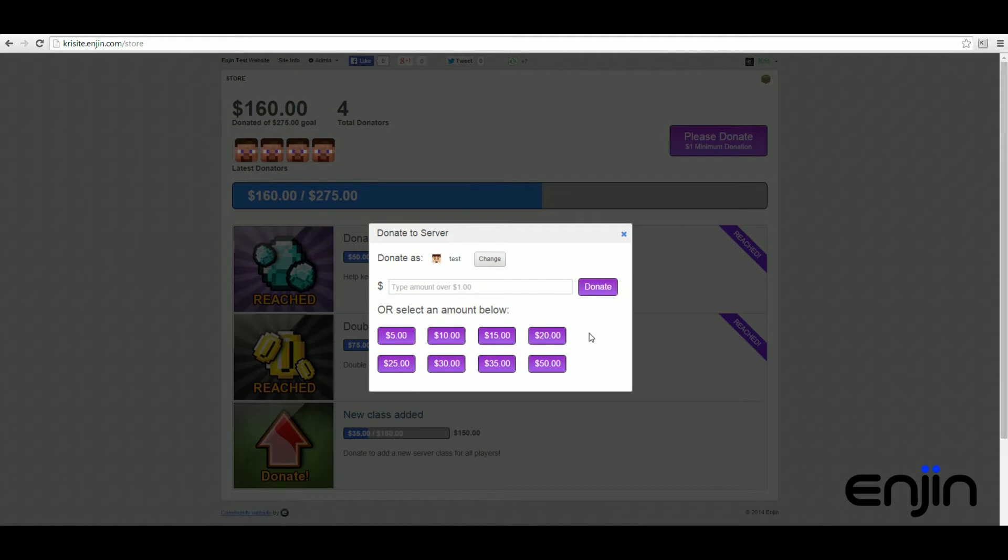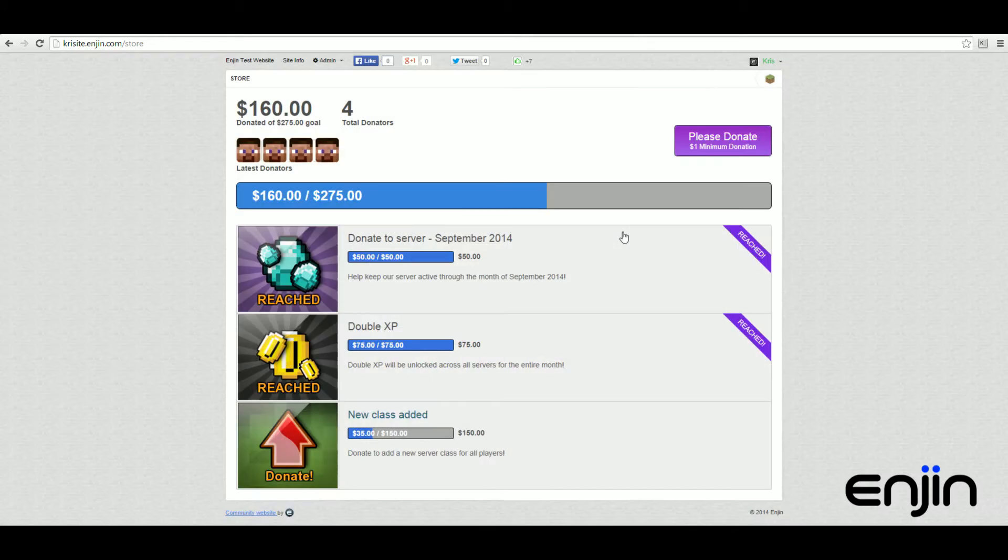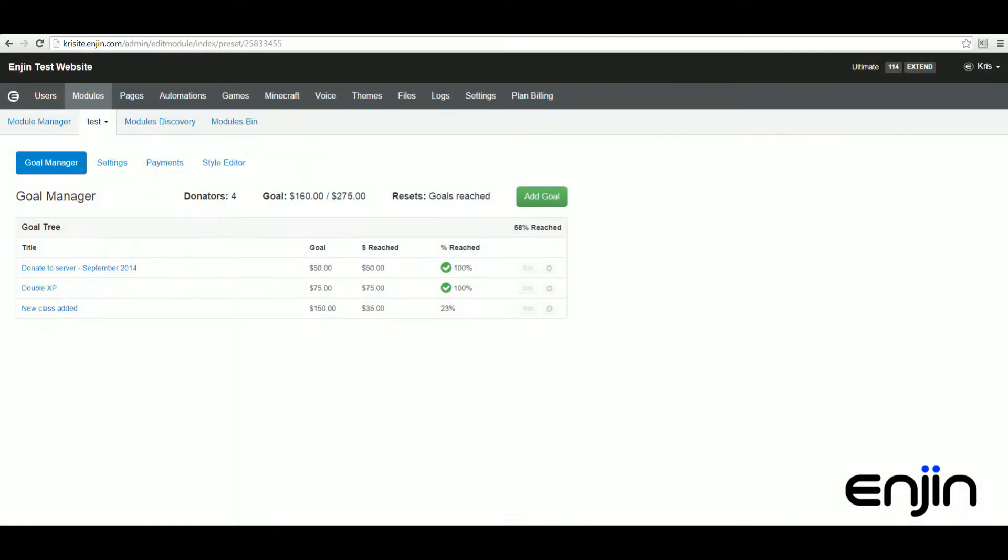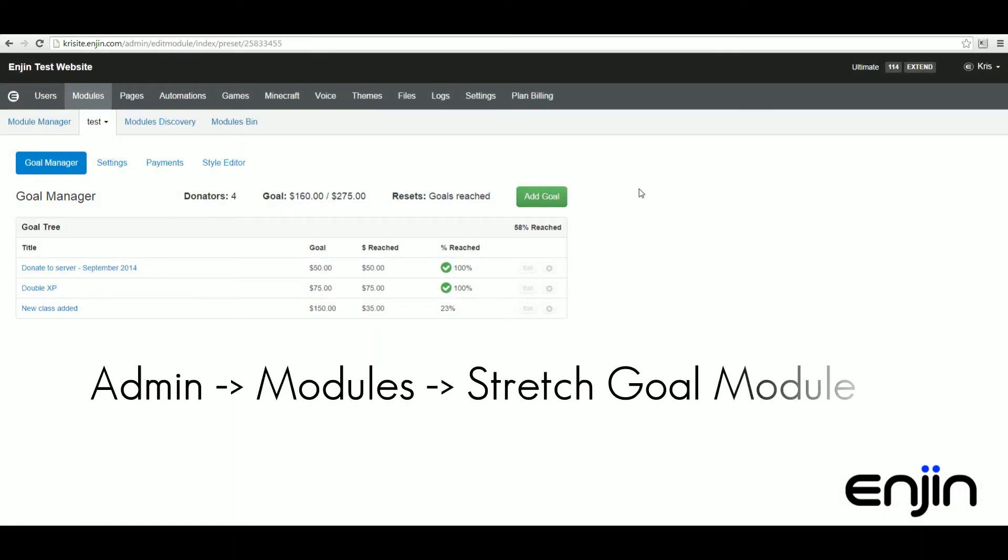Stretch goals are really easy to set up and they're a great way to fund server and website related projects. To get started setting up your goals you'll want to edit the module and head over to its admin panel.